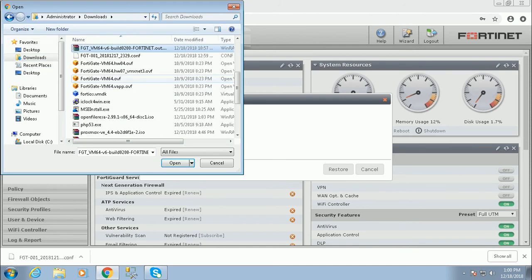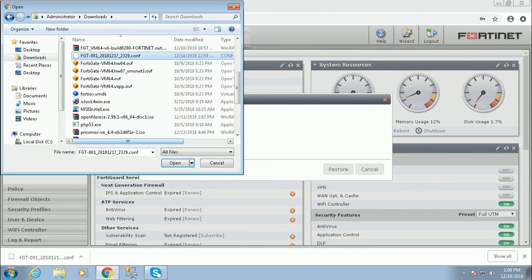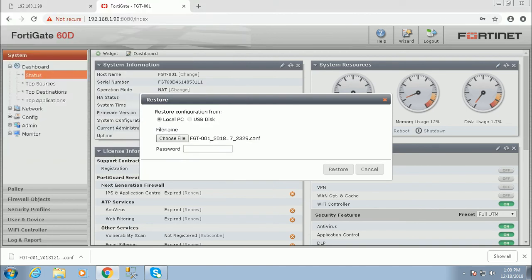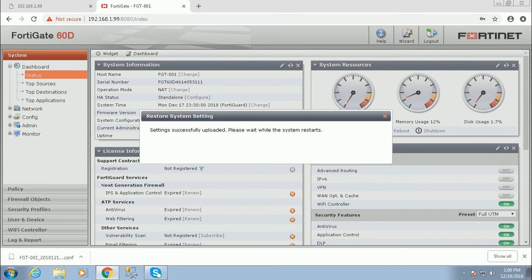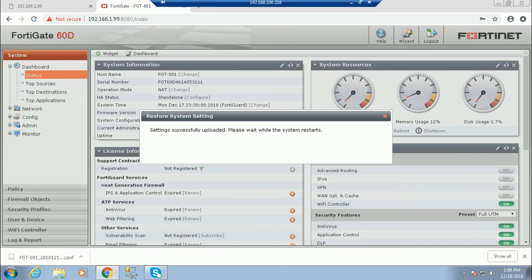This is the configuration file. Provide the password and click on restore. Successfully uploaded, and please wait for the system to restart because the firewall automatically restarts. This is the first process.